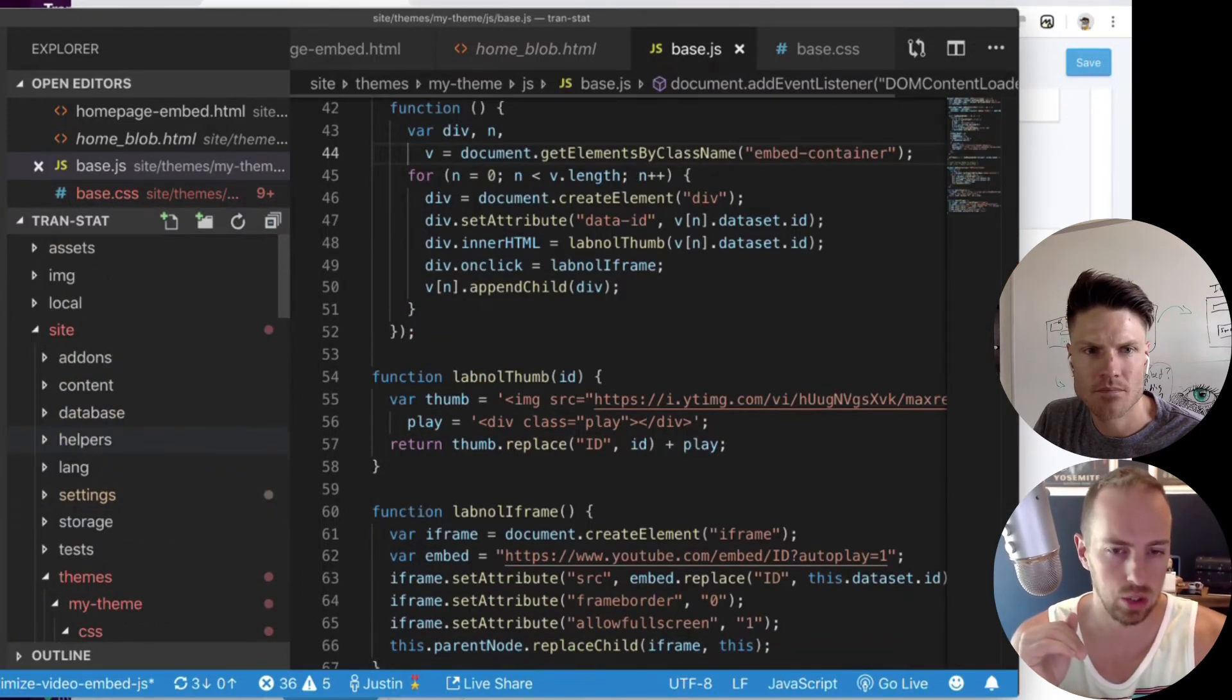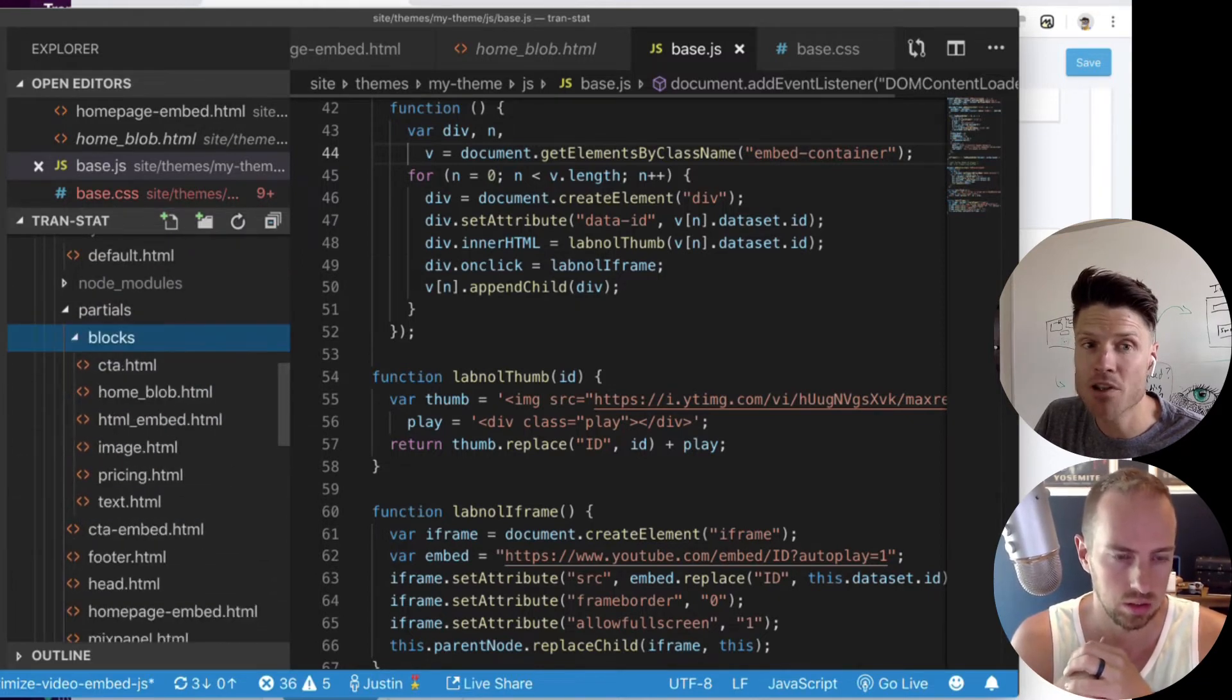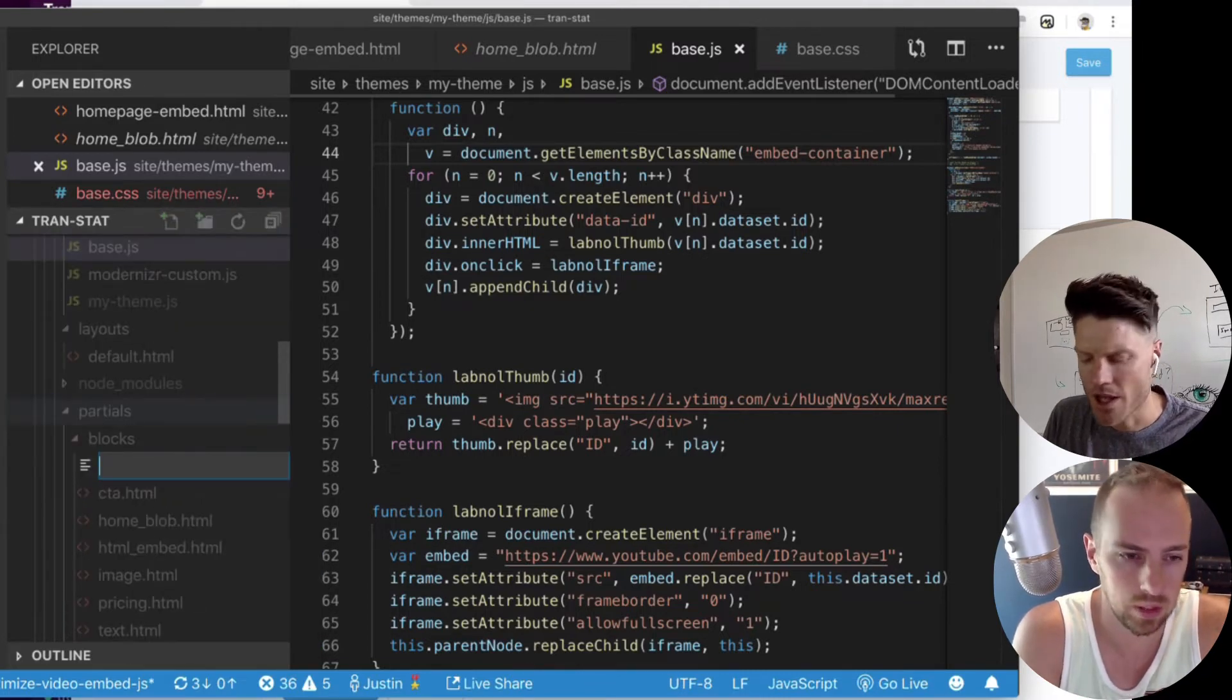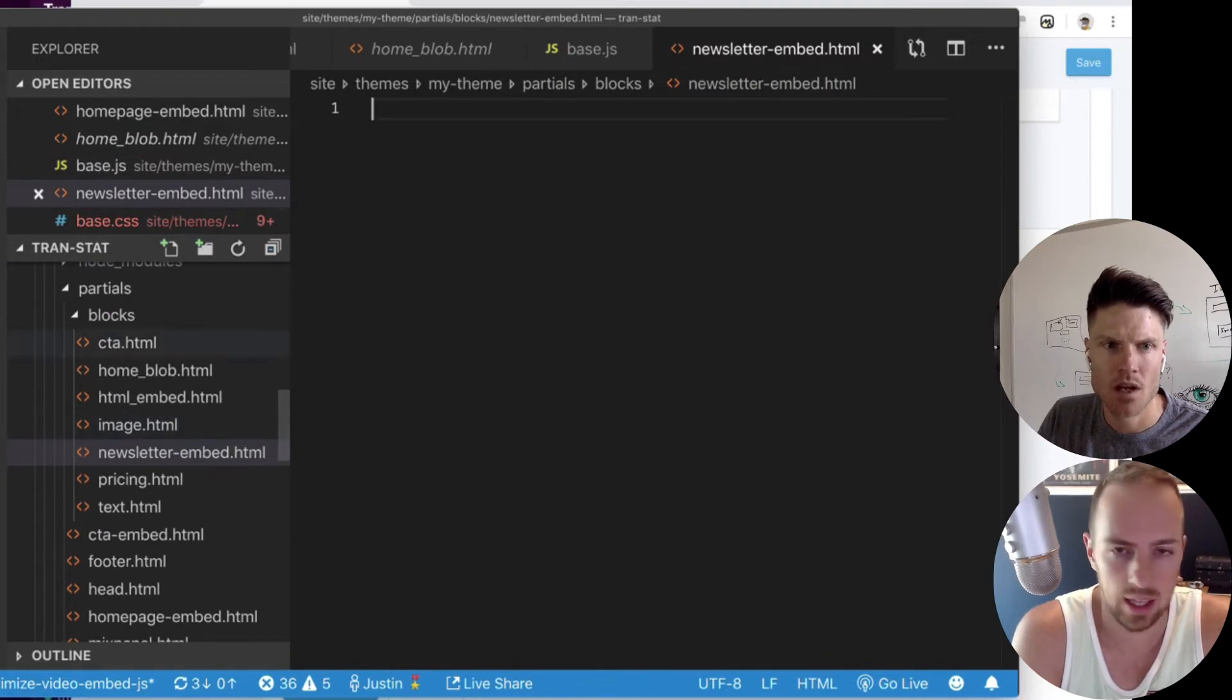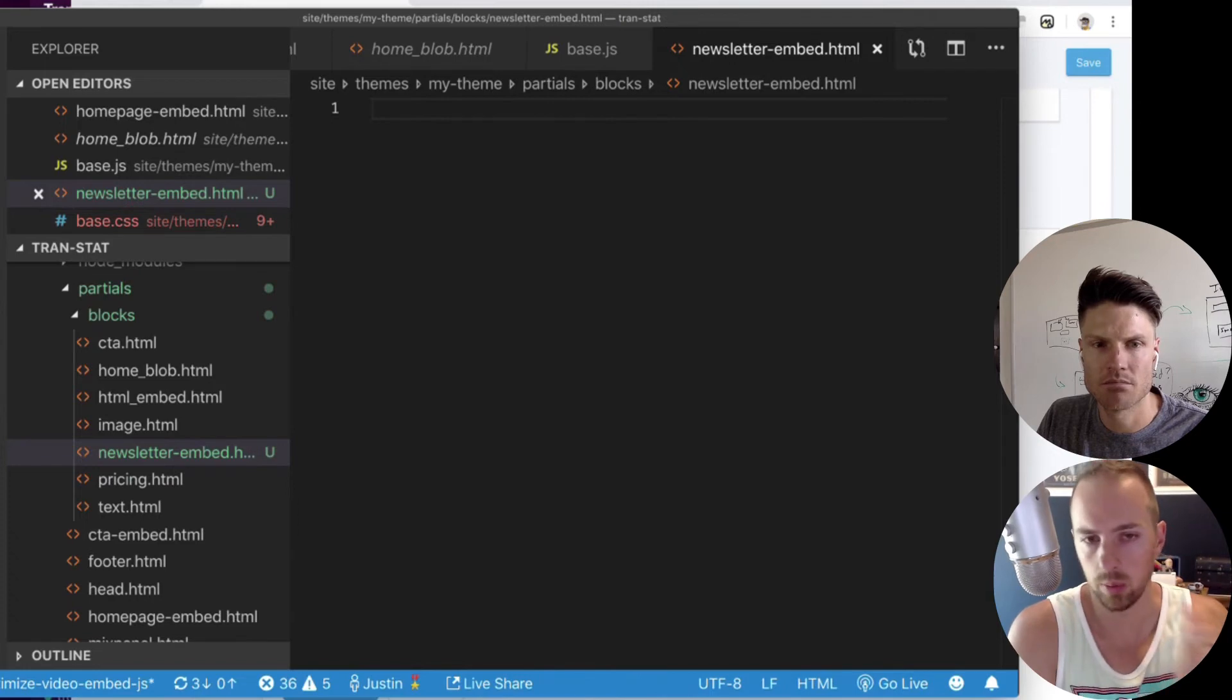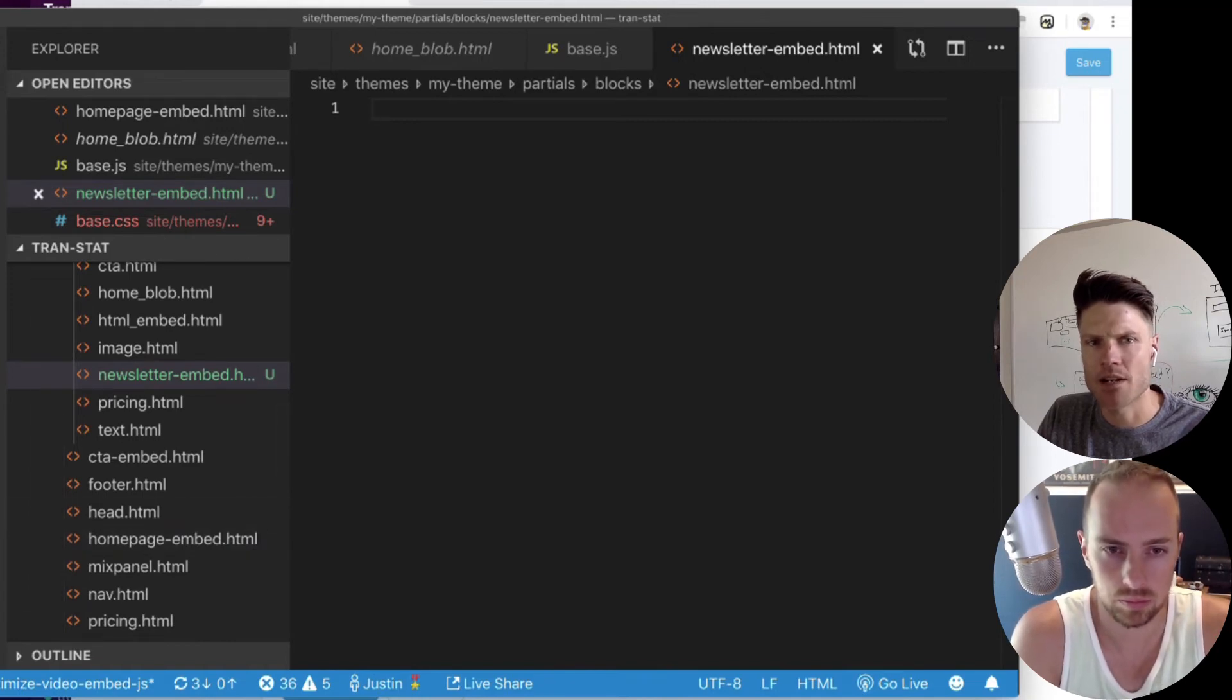Make a new partial inside blocks. So I'm going to create a new partial inside of blocks. Blocks and hit new file. So it has to have the same name here. Yeah, exactly. Newsletter embed. And then whatever's in there will be output whenever you put that set in line in your content.